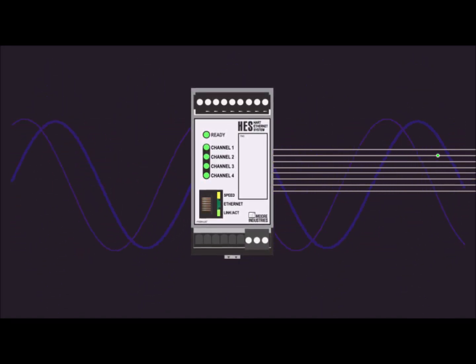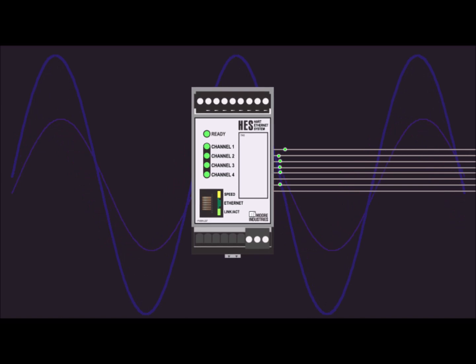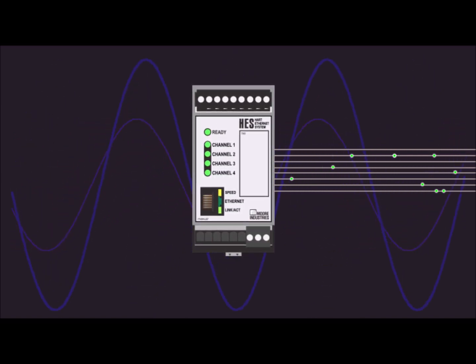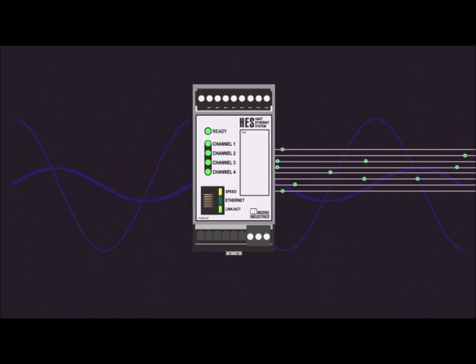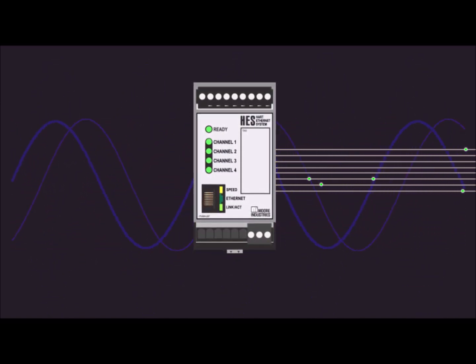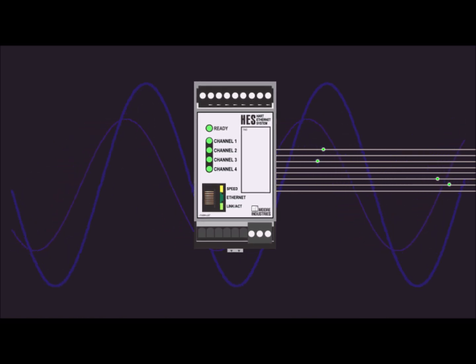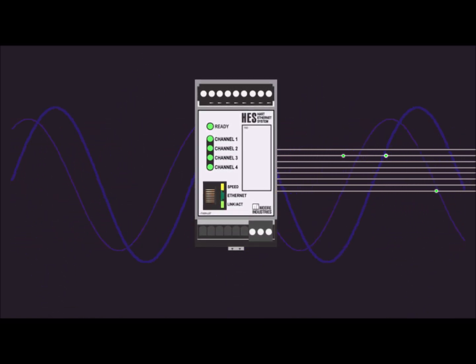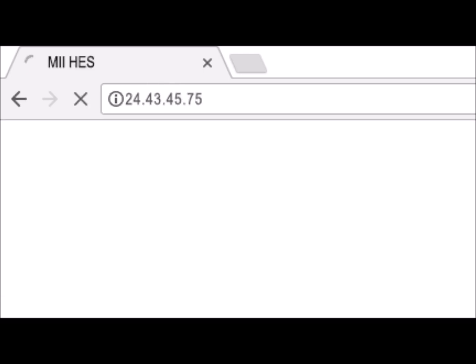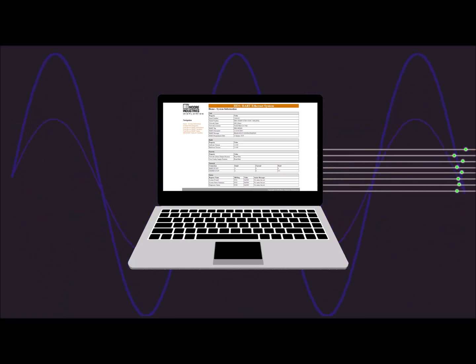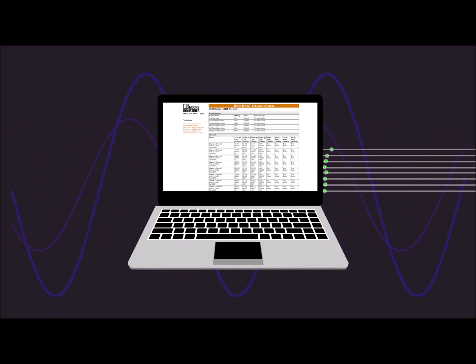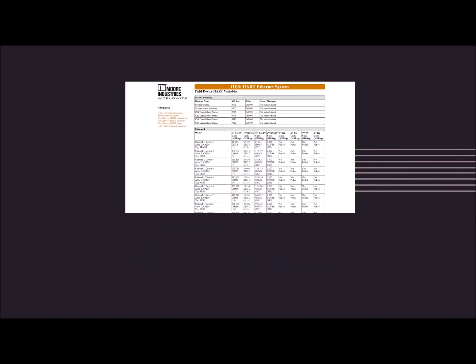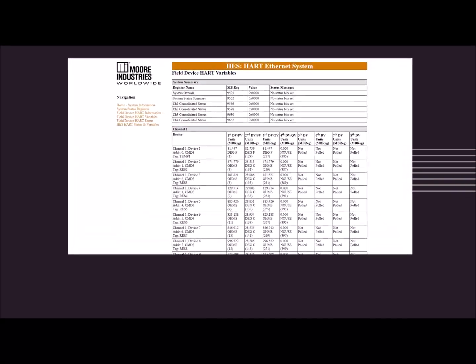The HES allows you to further leverage your industrial Ethernet investment by making all of this valuable HART data viewable with any web browser using the HES served web pages simply by entering the IP address into your web browser. The HES built-in web server includes easy-to-navigate pages with tables that display HES HART variables and diagnostics, HART dynamic and device variables, and diagnostic data from each of the connected HART devices.